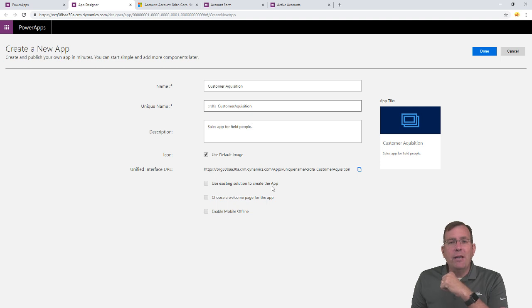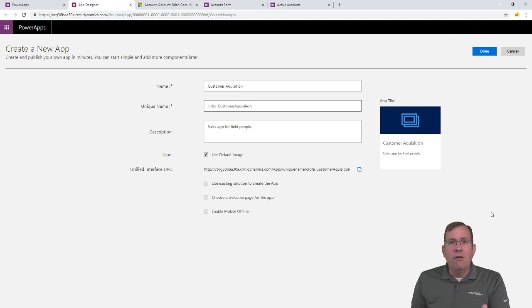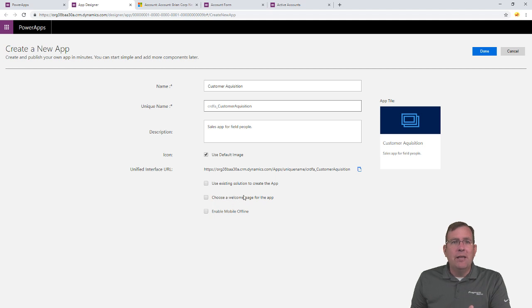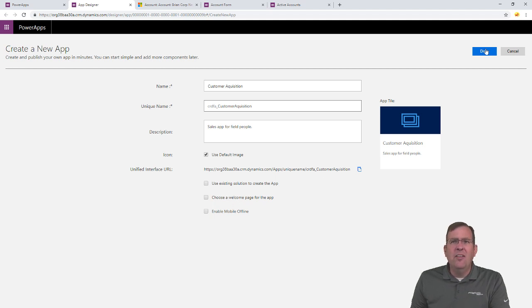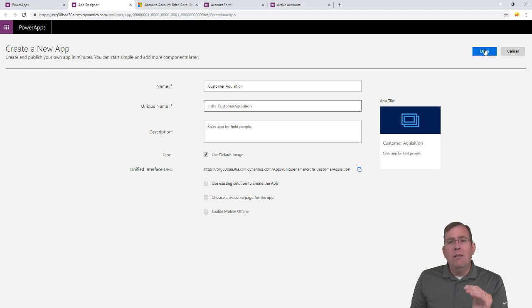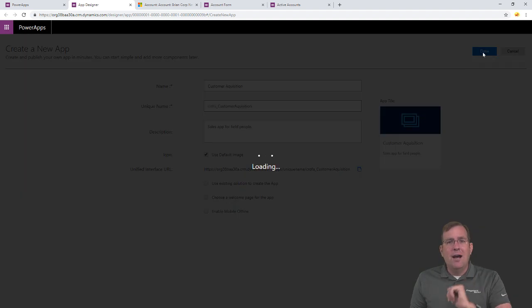We can check here if we want to allow this to be allowed for offline capabilities. We can go ahead and change the tile here if we want. We can add a welcome screen to kind of describe what this application does. But, at this point, let's hit Done.